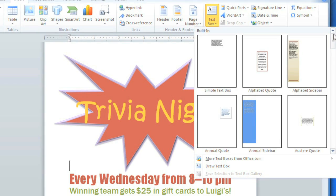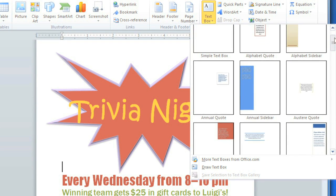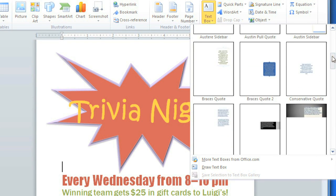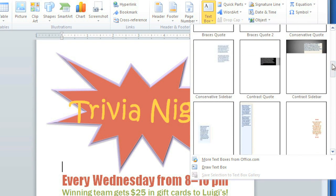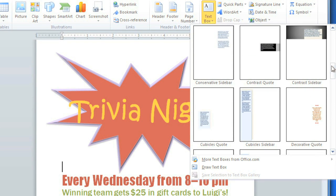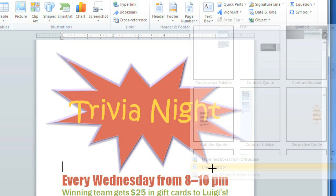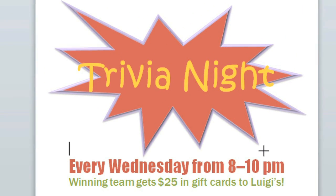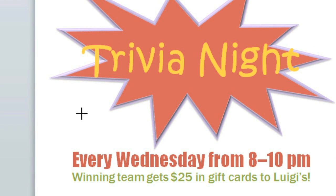There are a number of built-in text boxes that have preset formatting, but you can also create a plain text box and format it yourself. Click Draw Text Box, and then in the document, click and drag to create it.